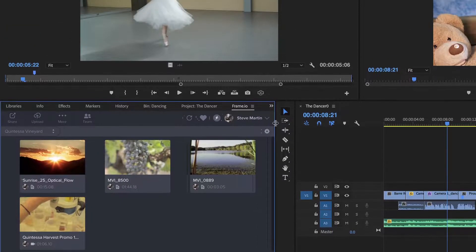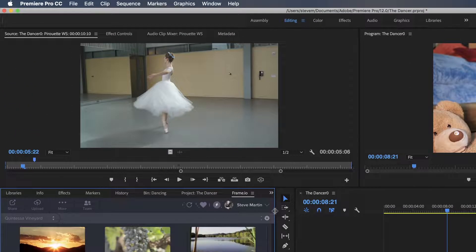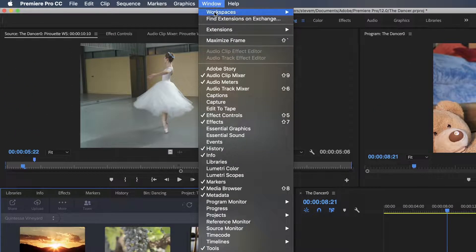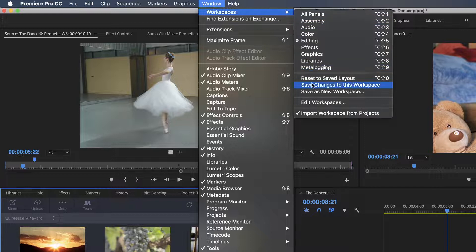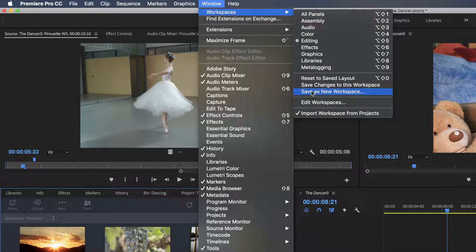Additionally, if this is a workspace you prefer, you can save it by choosing Save as New Workspace from the Workspaces menu.